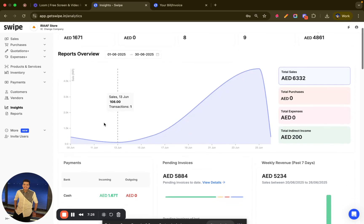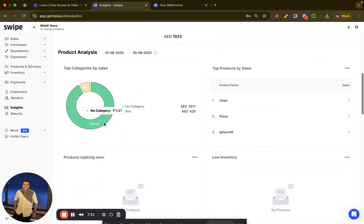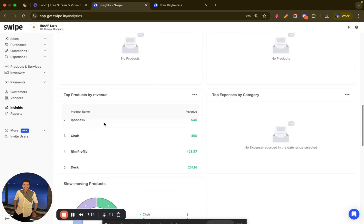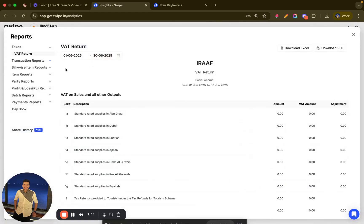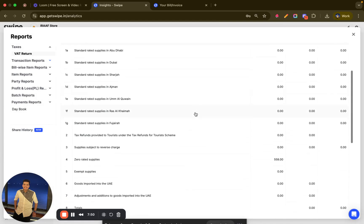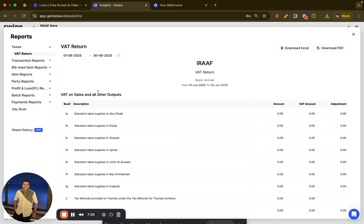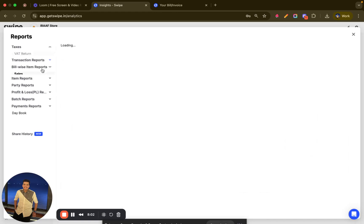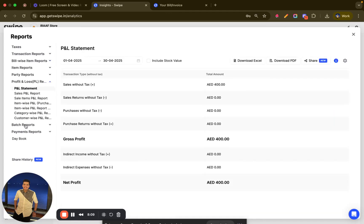There is an insights section that tells you how your business is performing — showing top-selling items, best-performing categories, slow-moving items, and payment method breakdowns such as cash versus other mediums. You also have a reports section where you can get a VAT report automatically calculated, which you can download and upload directly to the portal. Swipe offers 40 plus additional reports including item reports and profit and loss reports.